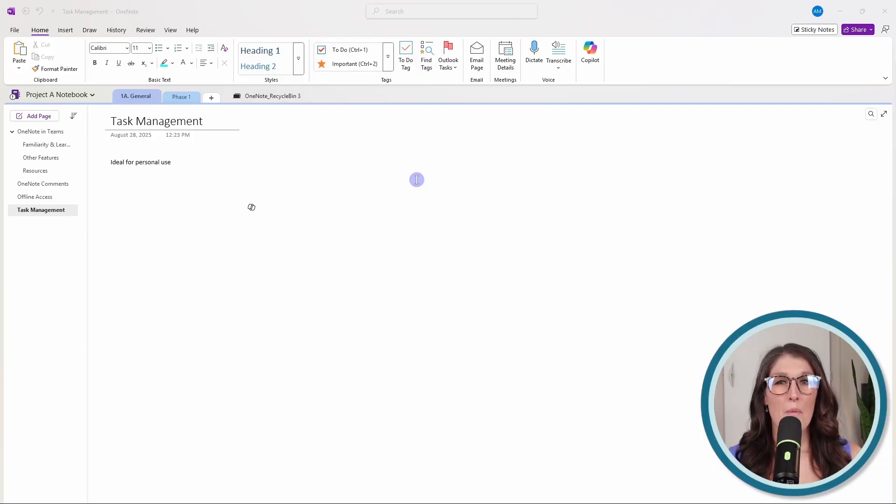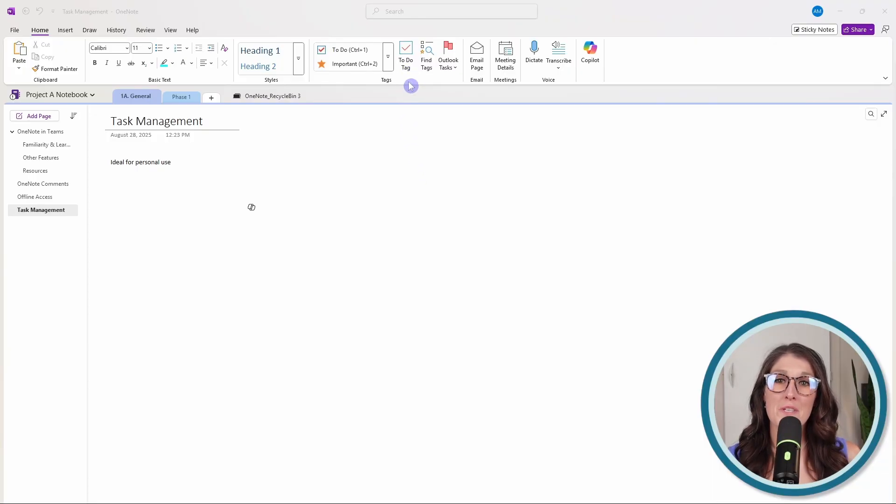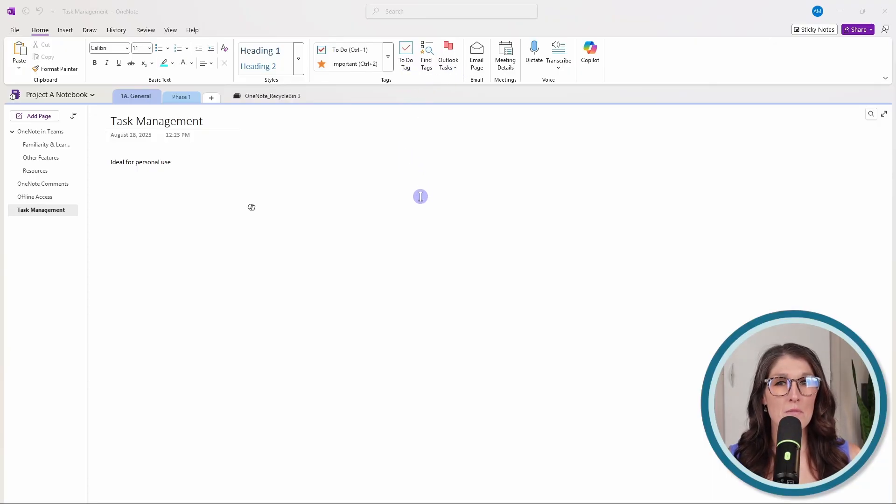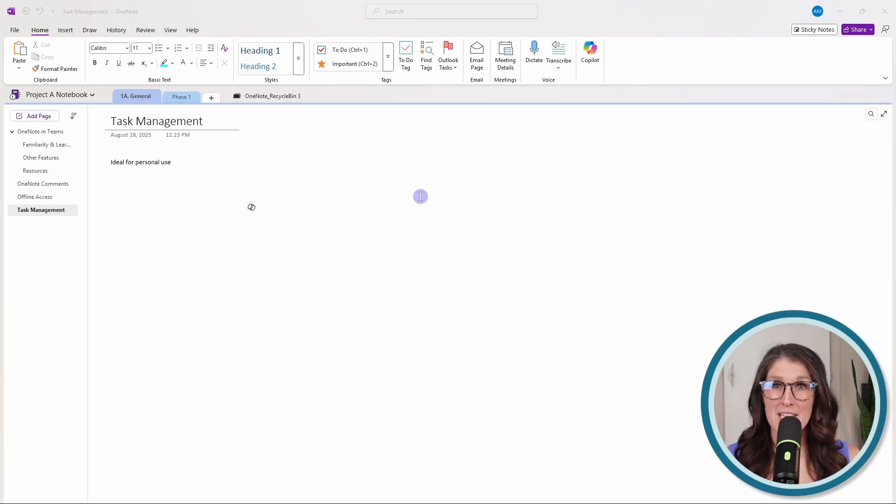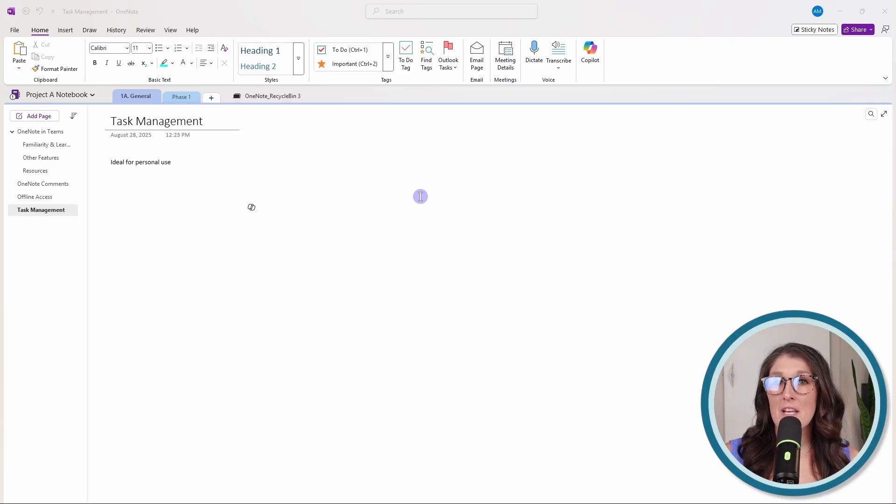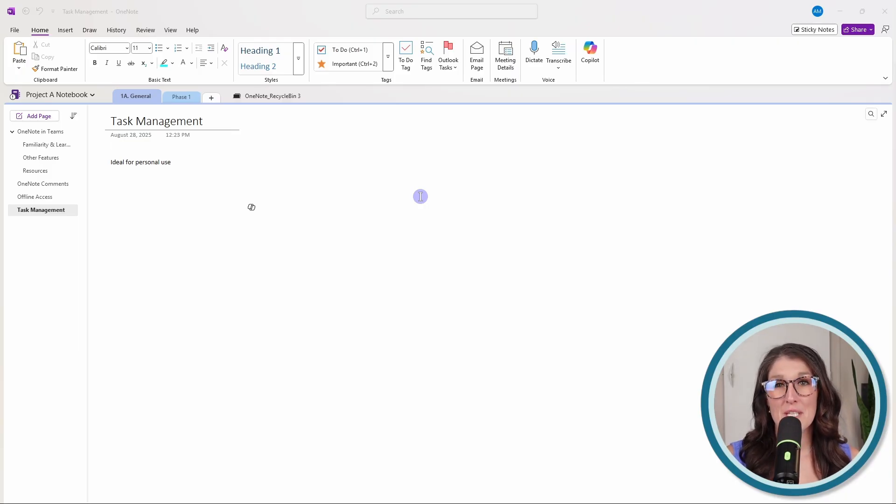Whereas in OneNote, we have To Do tags or even Outlook tasks. But these are really ideal for personal task management. And they do not sync with Planner, which is designed for team projects.